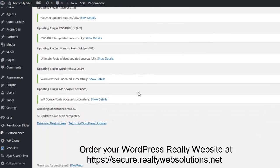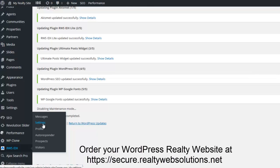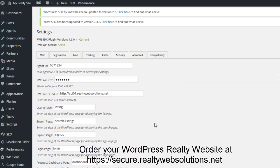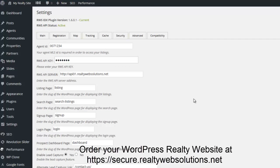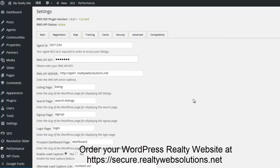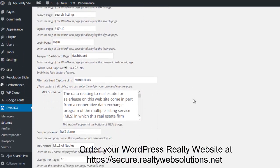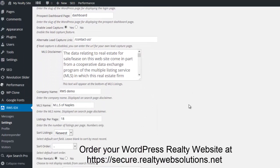So if I return to the settings for the RWS IDX plugin, it'll say current and active — that's what you want to see. The next step is reviewing the settings, making sure they're all to your liking. Any of this can be changed or edited based on your requirements.